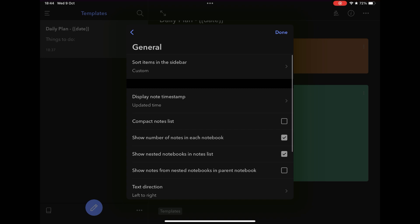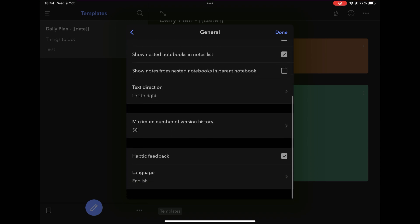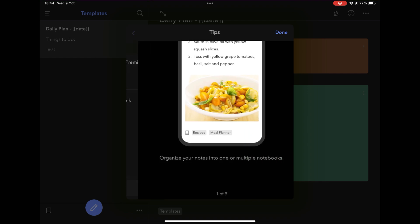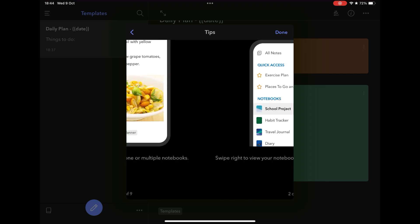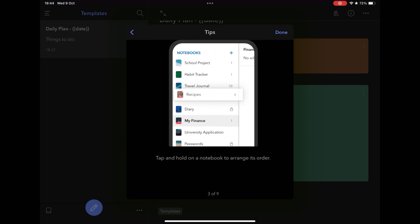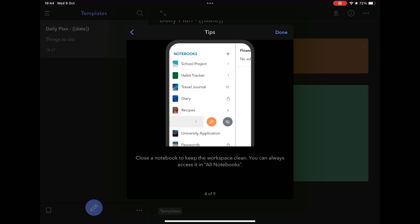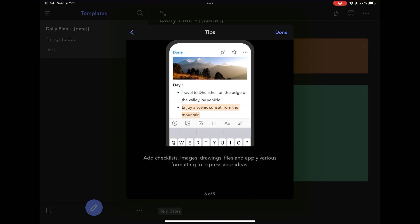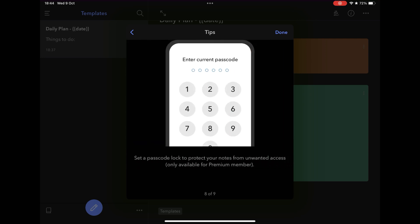UpNote also has a number of advanced features, such as backup with version history, password protection for private notes, export of notes in HTML, PDF, text and markdown format, in addition to being possible to create specific spaces for your notes, separating projects for example, in addition to being possible to share notes via link.